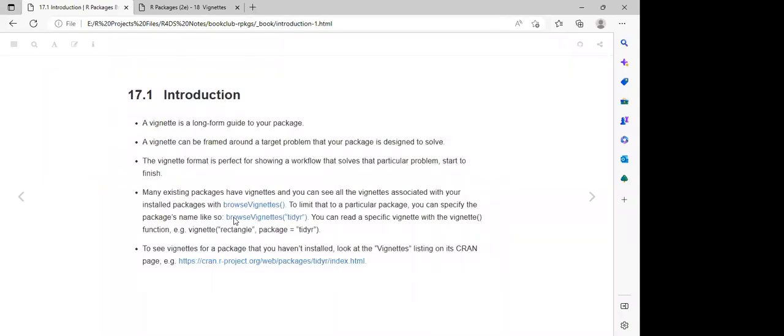Basically, what they discussed in the book is that a vignette is just a long-form guide to our R package. Once we are developing an R package, we need to guide users on the workflow they can follow, just like a demo in which they can follow in order for them to be able to run the codes in that R package.